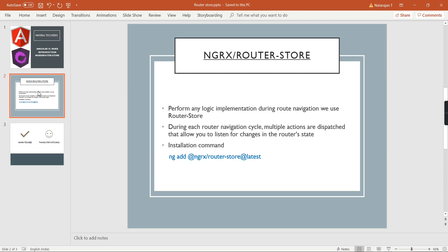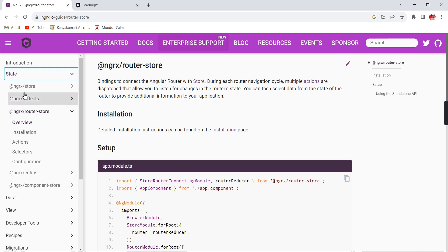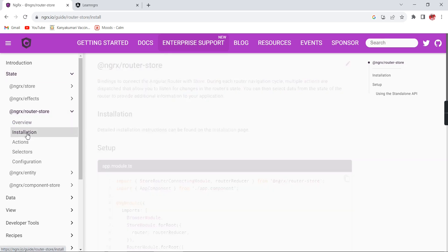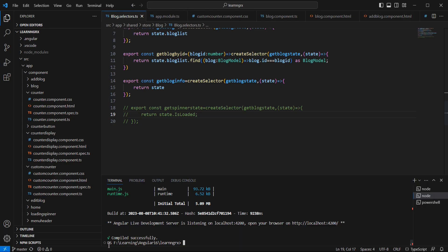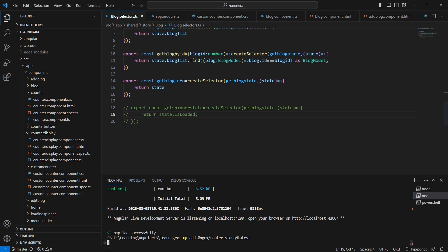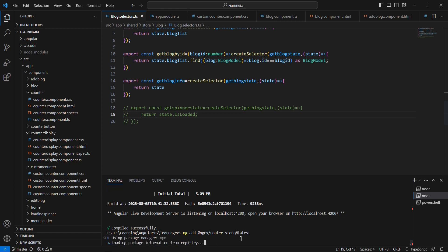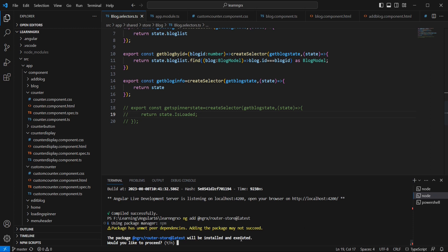Now let me start the implementation and also cover some examples. Let me go to the official site of NGRX. We already installed NGRX Store and Effects, and now we are looking at Router Store. Let me copy this install command. The implementation is very simple — first we install the package, then include some configuration.